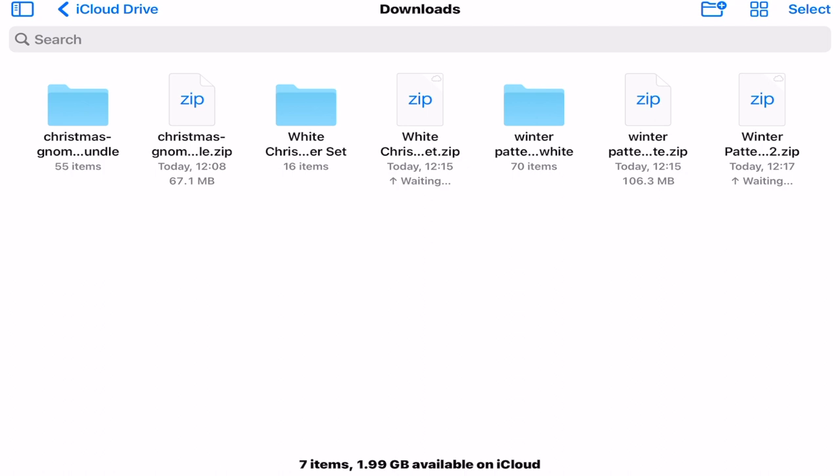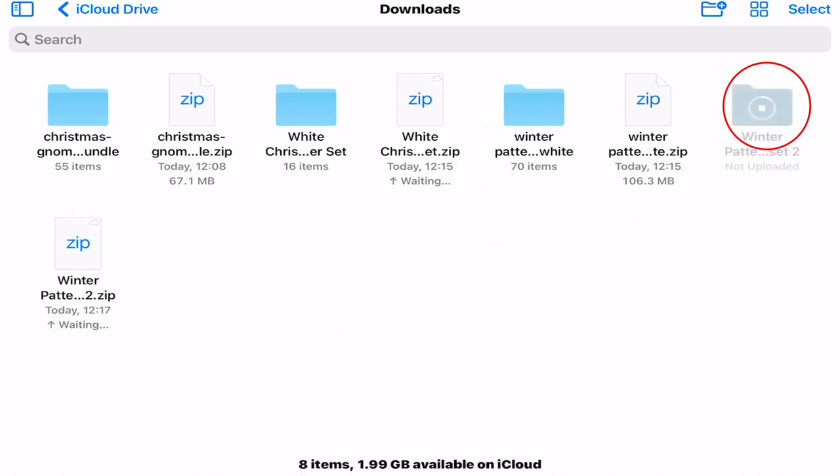You'll see I've then got zipped folders and unzipped folders. When it first comes in it will be a zipped folder and all I need to do is click on it and it will then create an unzipped folder for me.